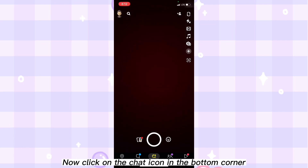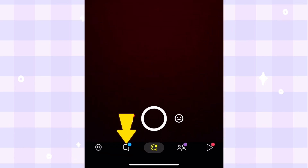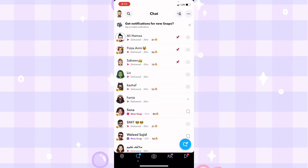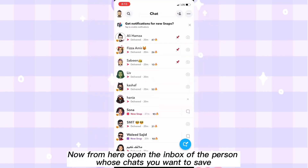Now click on the chat icon in the bottom corner. From here, open the inbox of the person whose chat you want to save.